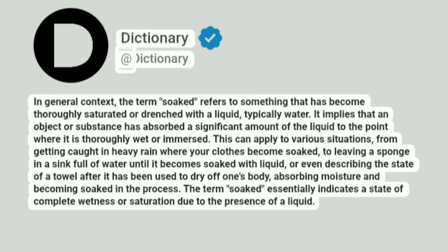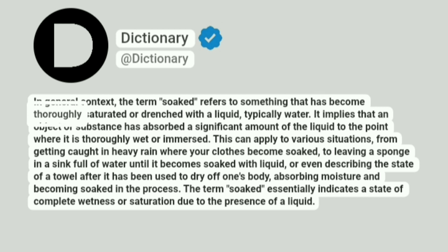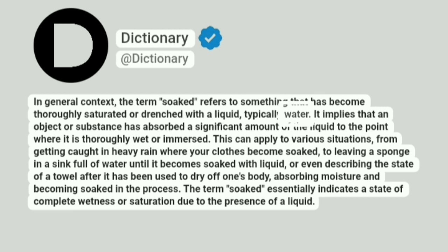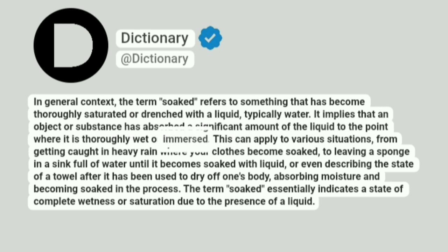Dictionary. Addictionary. In general context, the term soaked refers to something that has become thoroughly saturated or drenched with a liquid, typically water. It implies that an object or substance has absorbed a significant amount of the liquid to the point where it is thoroughly wet or immersed.